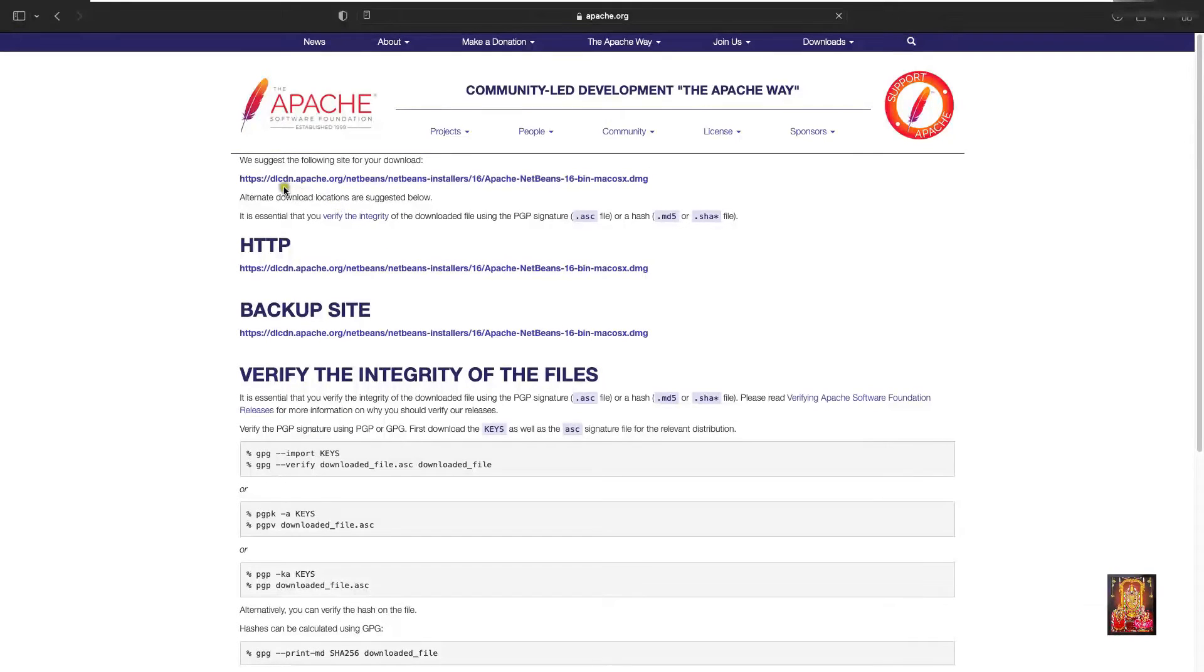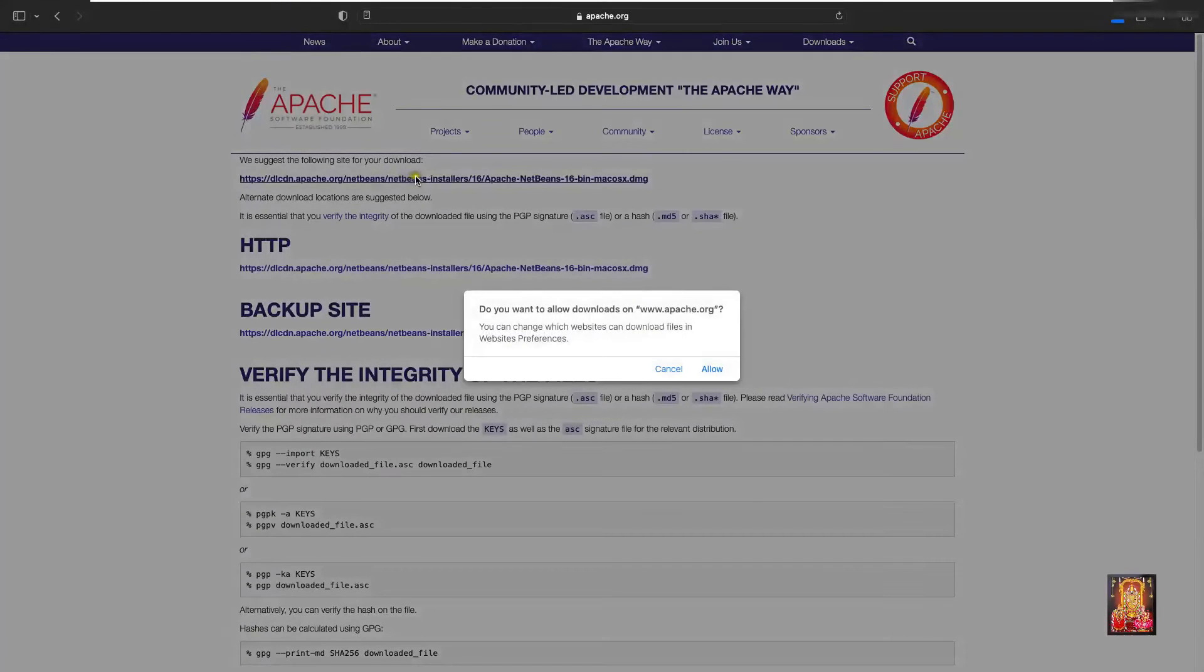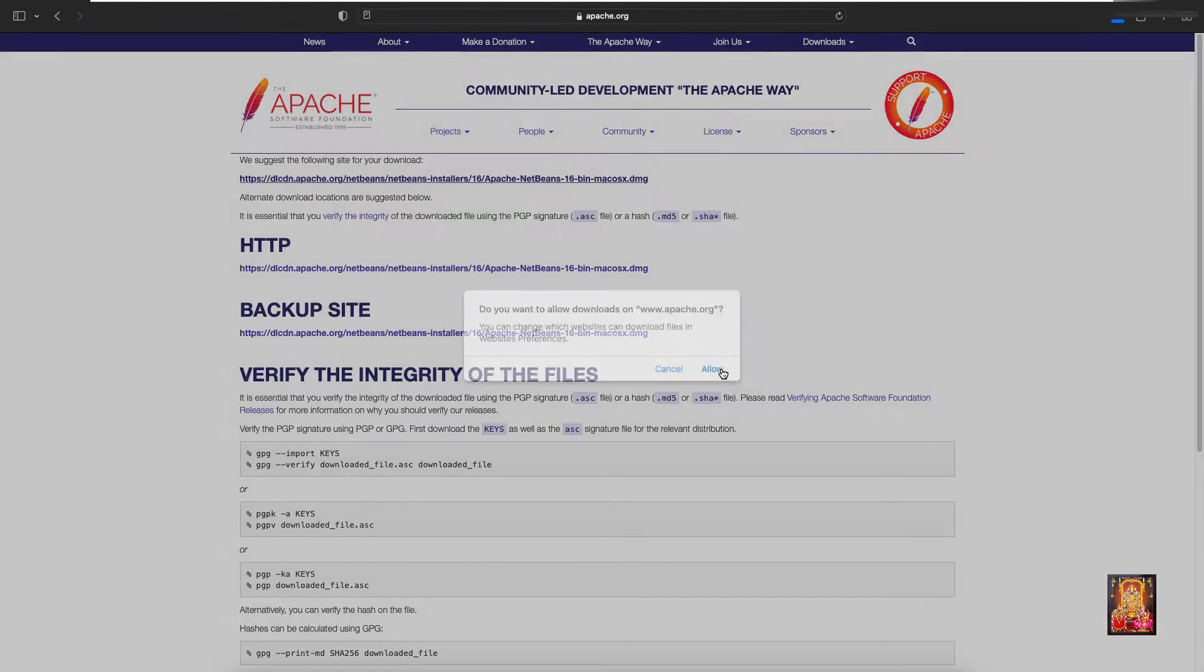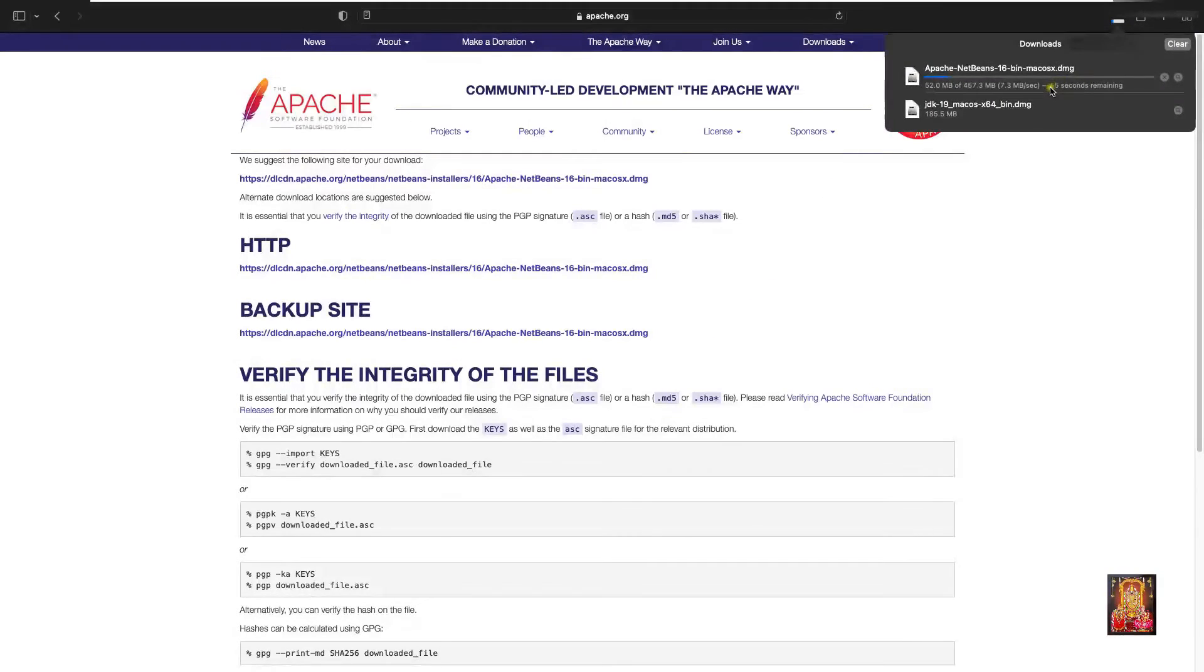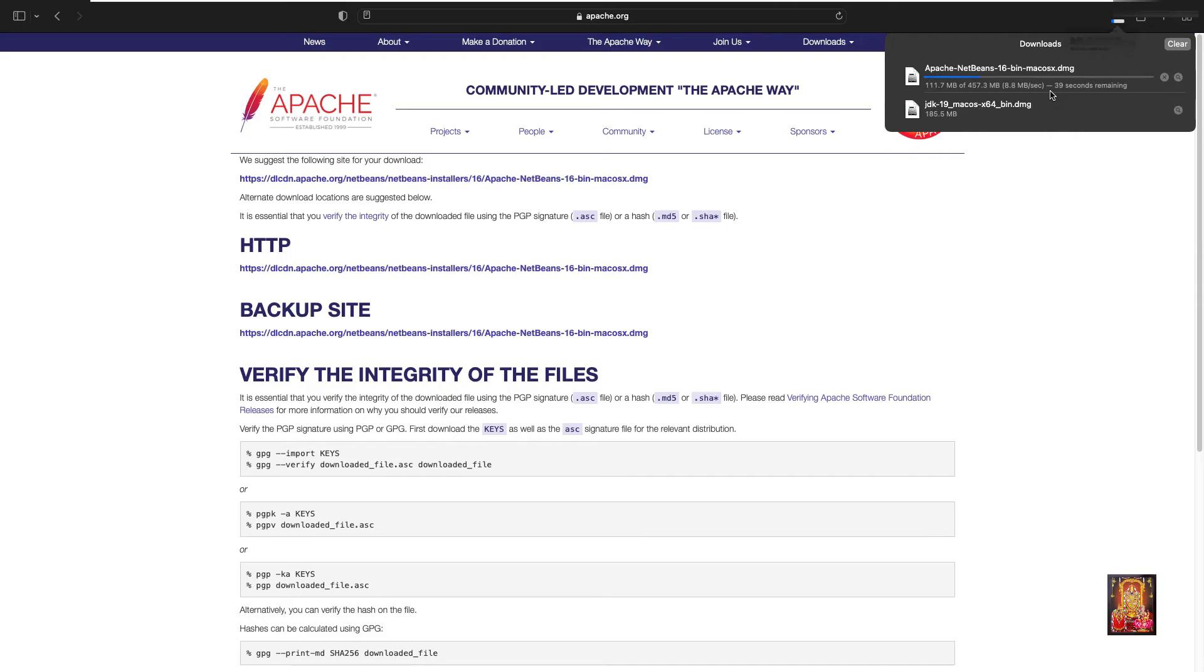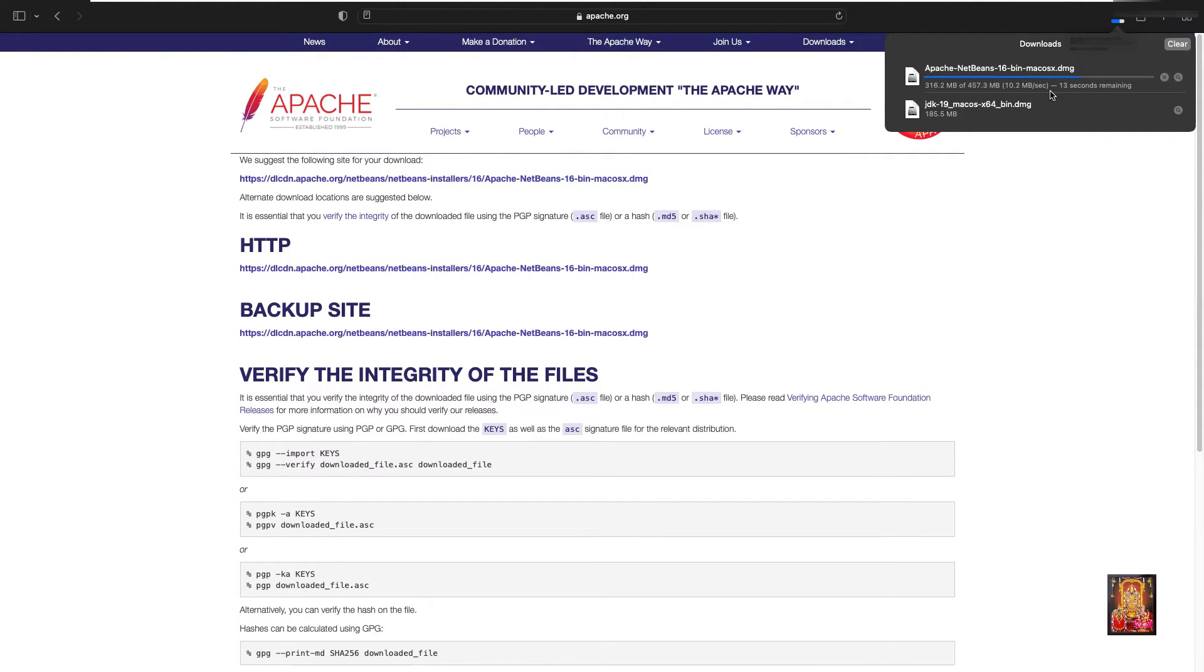It's provided a download link. Let's click on it. Click allow. Now the NetBeans 16 downloading is started. It is 457.3 MB installation package. It will take some time to download, it depends on your internet speed.